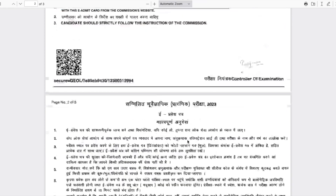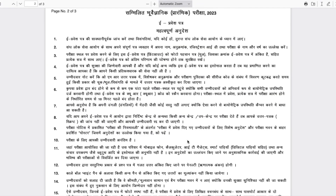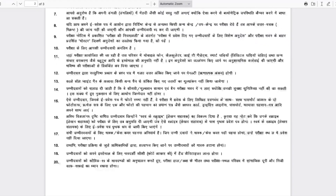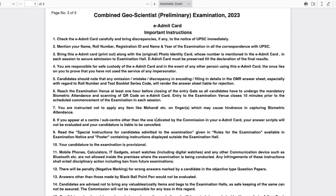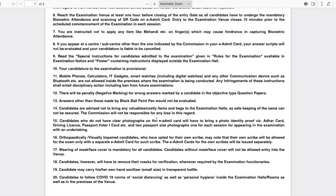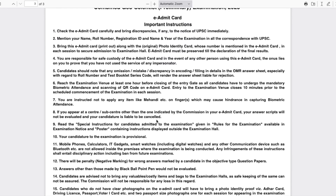The second page contains important instructions in Hindi, and the third page contains important instructions in English. These cover conditions under which your exam might get cancelled, what you have to do while coming for the exam, and other basic instructions.